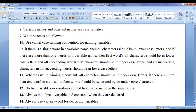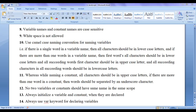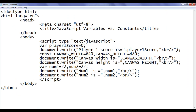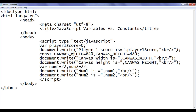While naming a constant, all characters should be in uppercase letters. If there are more than one words in a constant name, the words should be separated by an underscore character. For example, I declared two constants here — both constants have all characters in uppercase, and multiple words are separated by underscore.